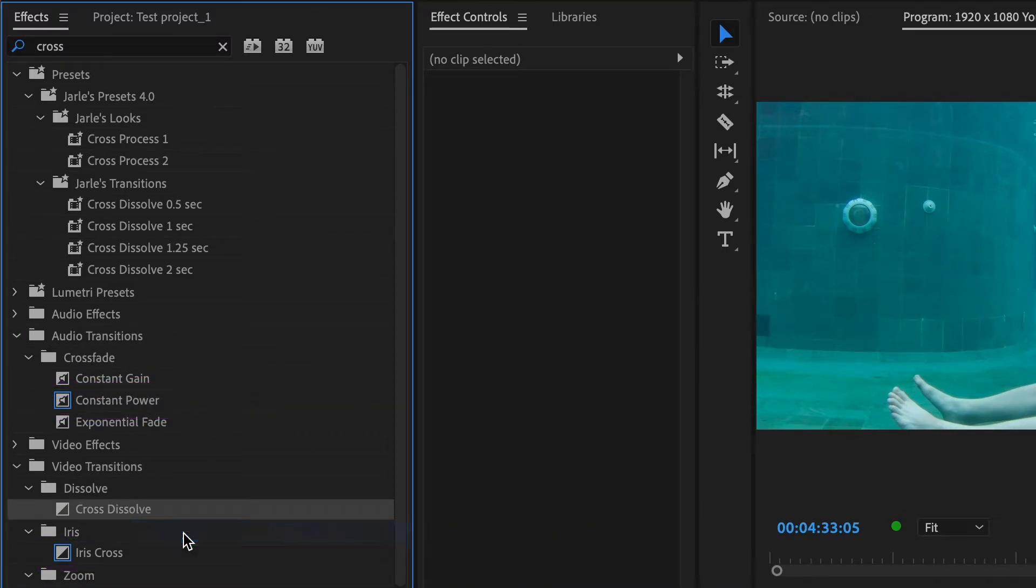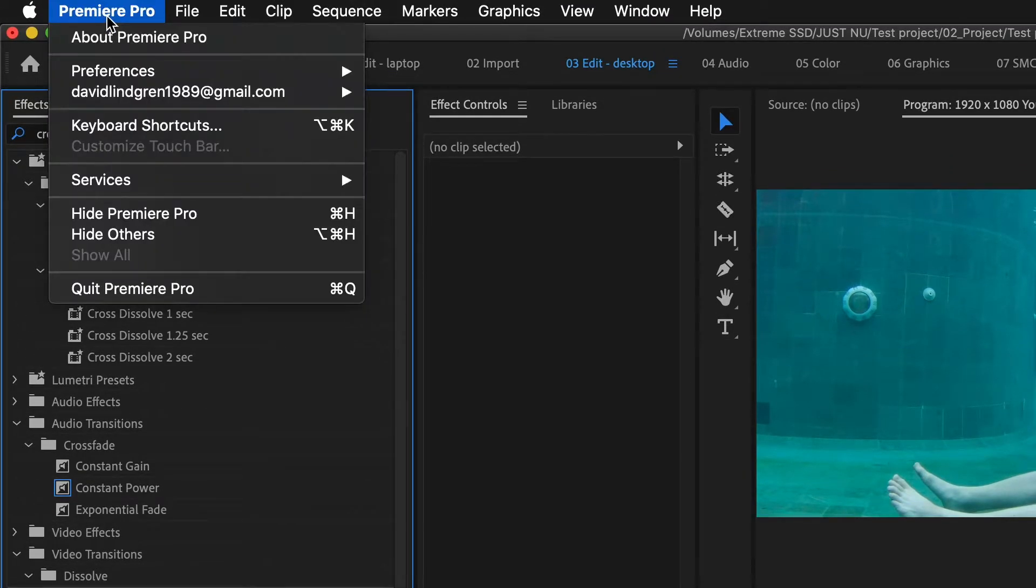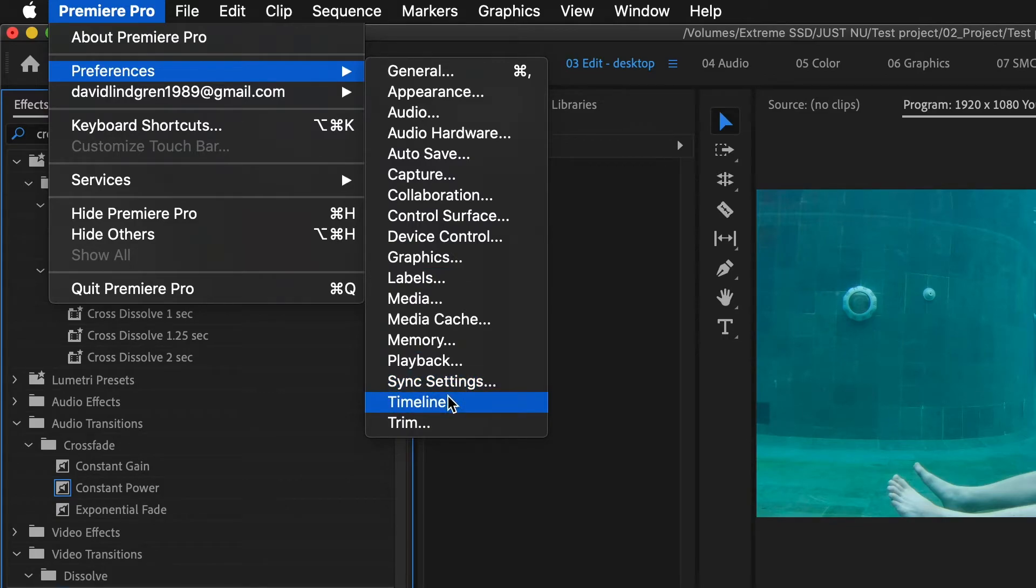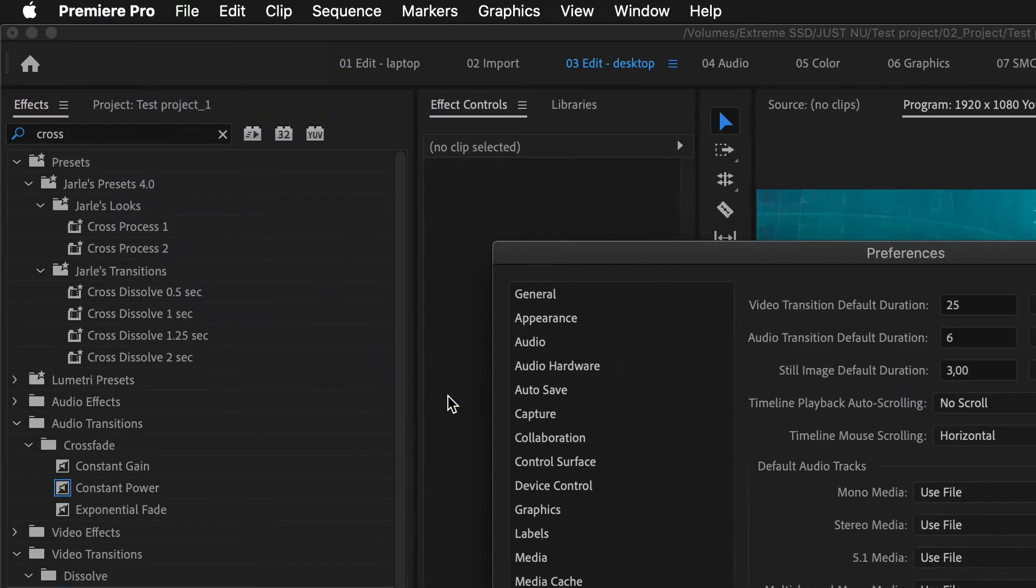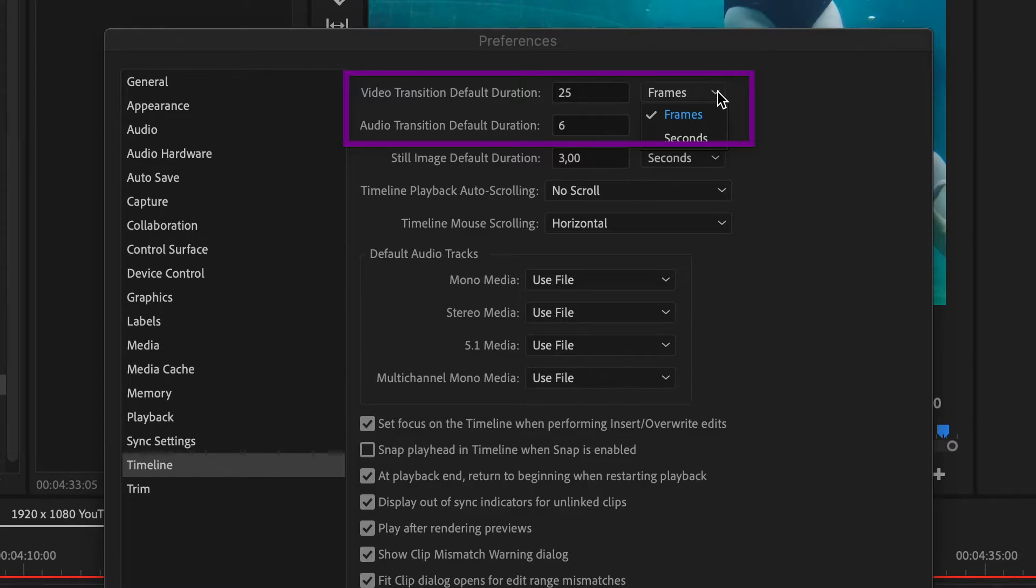Now go up to the menu, click Premiere Pro, preferences and timeline. Here you can change the length of the default transitions for video and audio, either in seconds or frames.